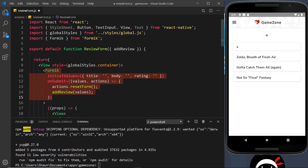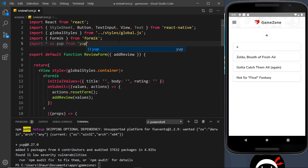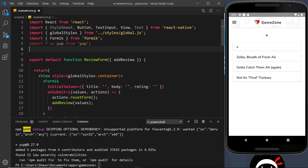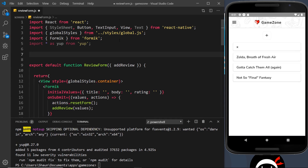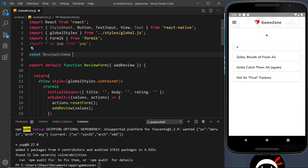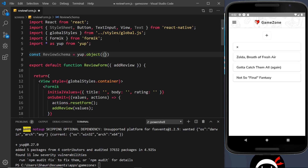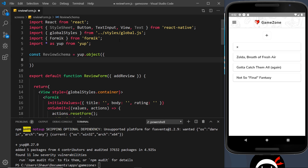In this video we'll focus on creating the schema and passing it into Formik. The first thing we need to do is import Yup at the top: import * as yup from 'yup'. Then we can create our reviewSchema outside of the ReviewForm component, since it doesn't need to be inside it: const reviewSchema = yup.object(). Inside here we define our schema.